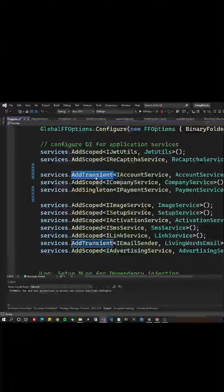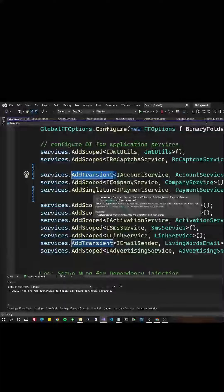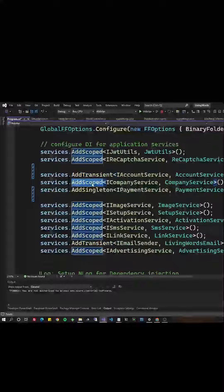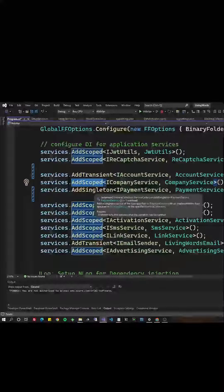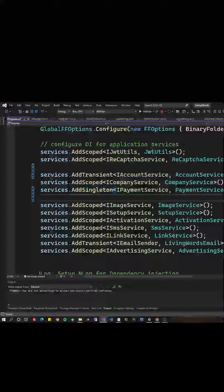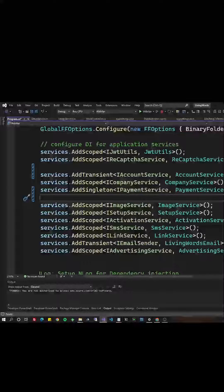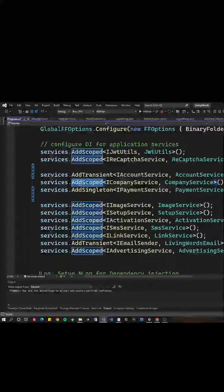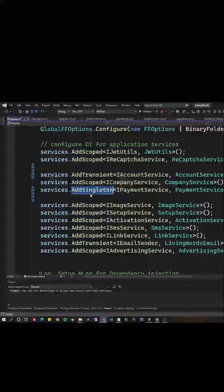Do not inject a transient service into another service that's a scoped service, or a scoped service into a singleton service, because you're changing the lifecycle. For example, you're effectively making that scoped service a singleton service.